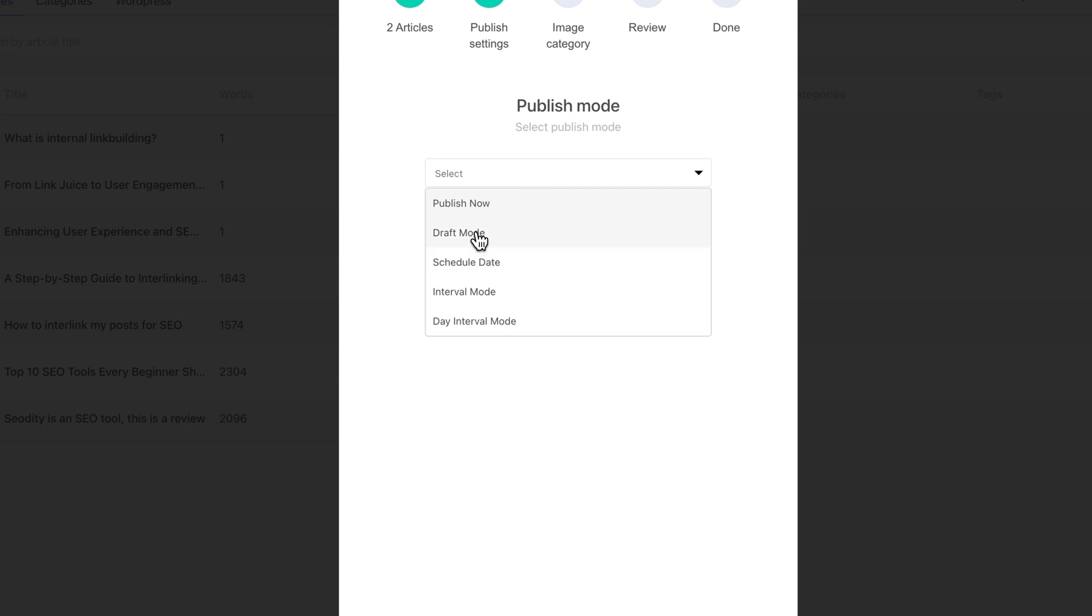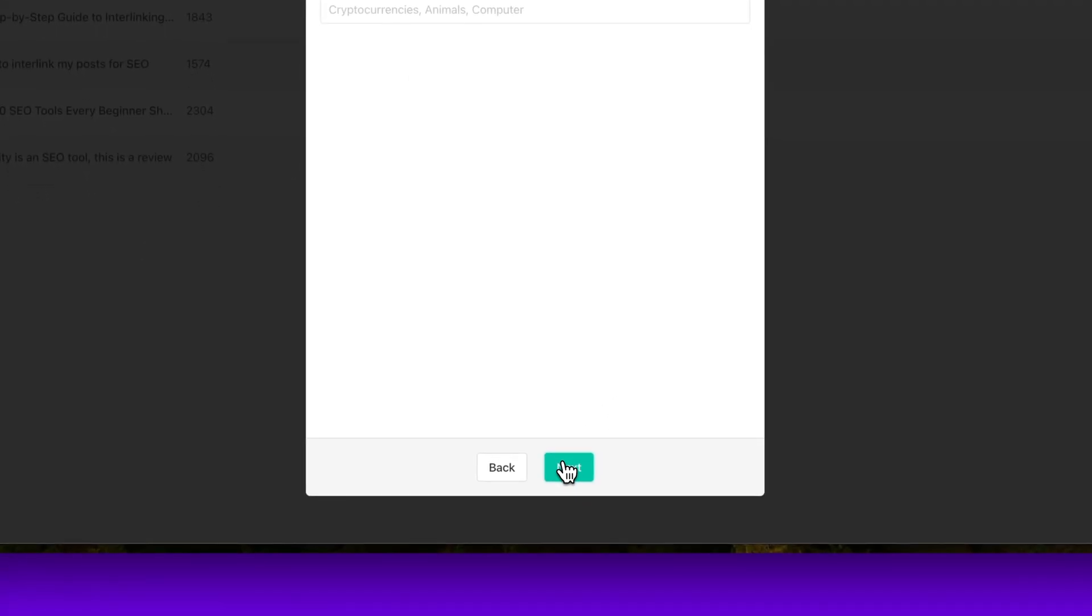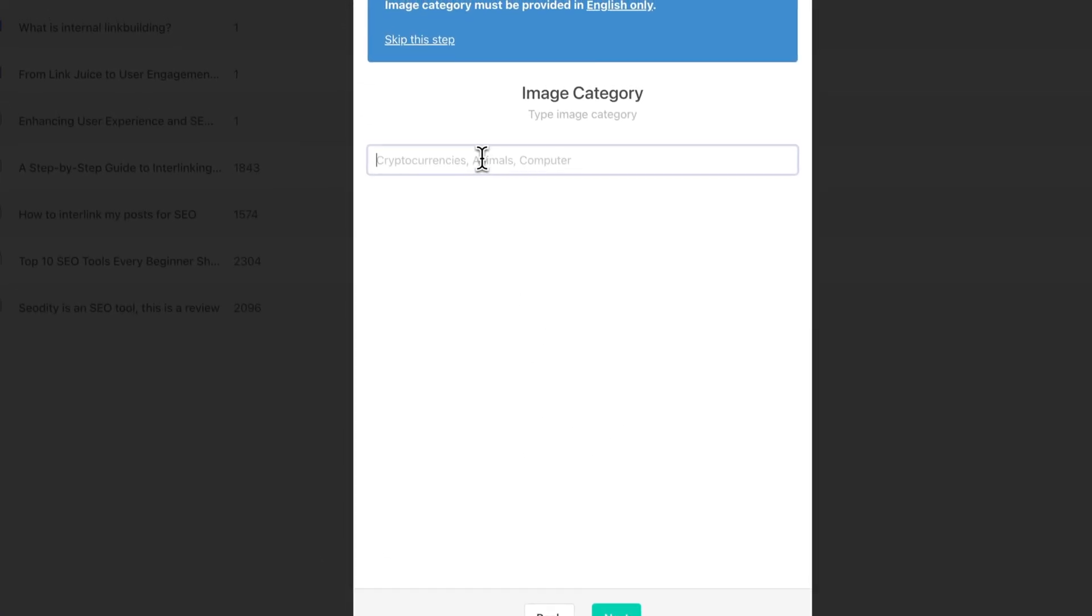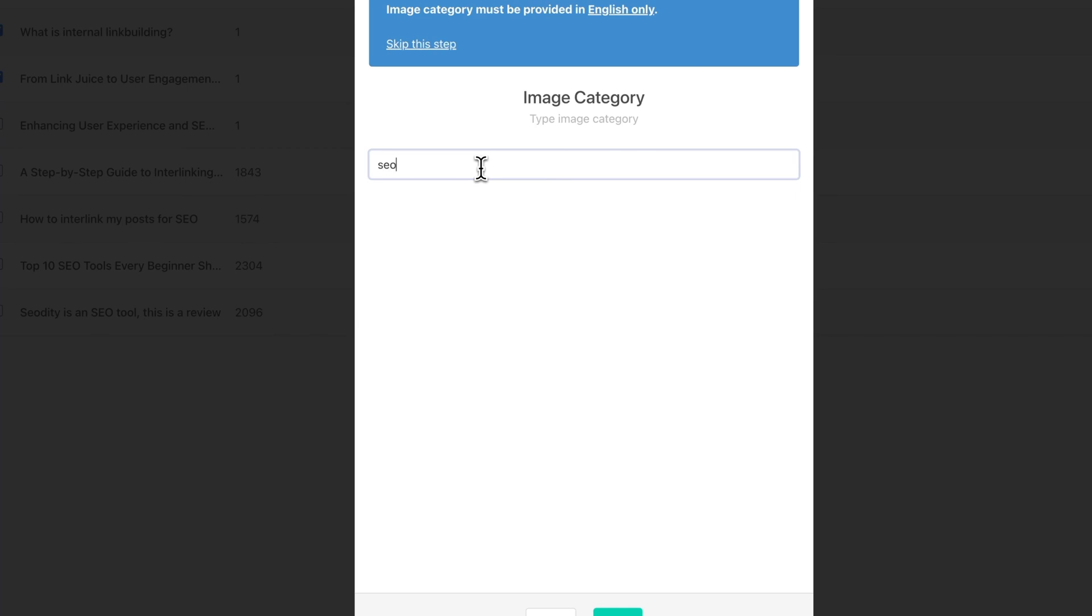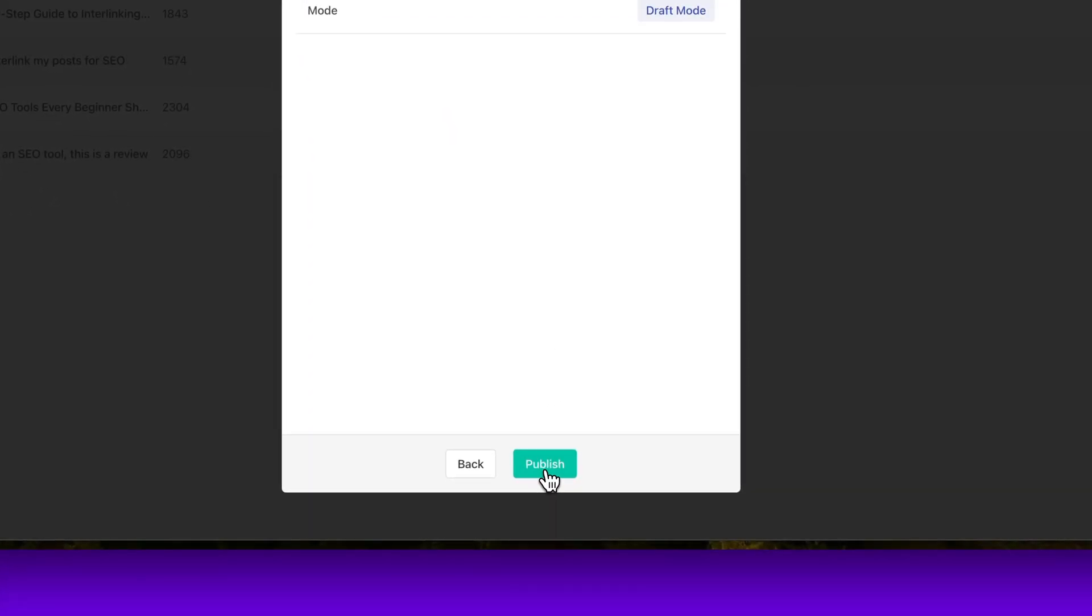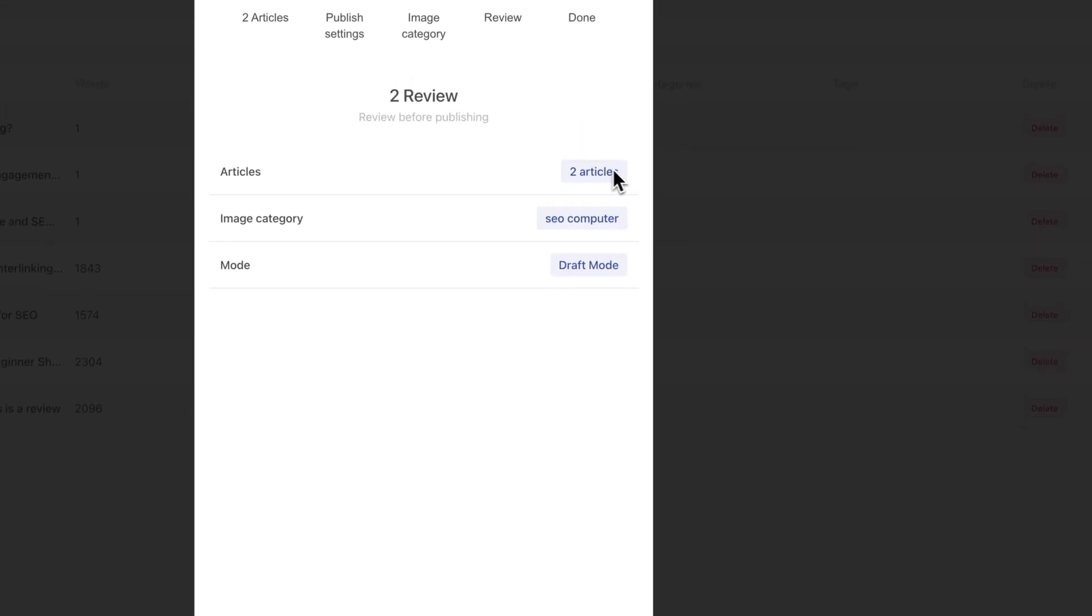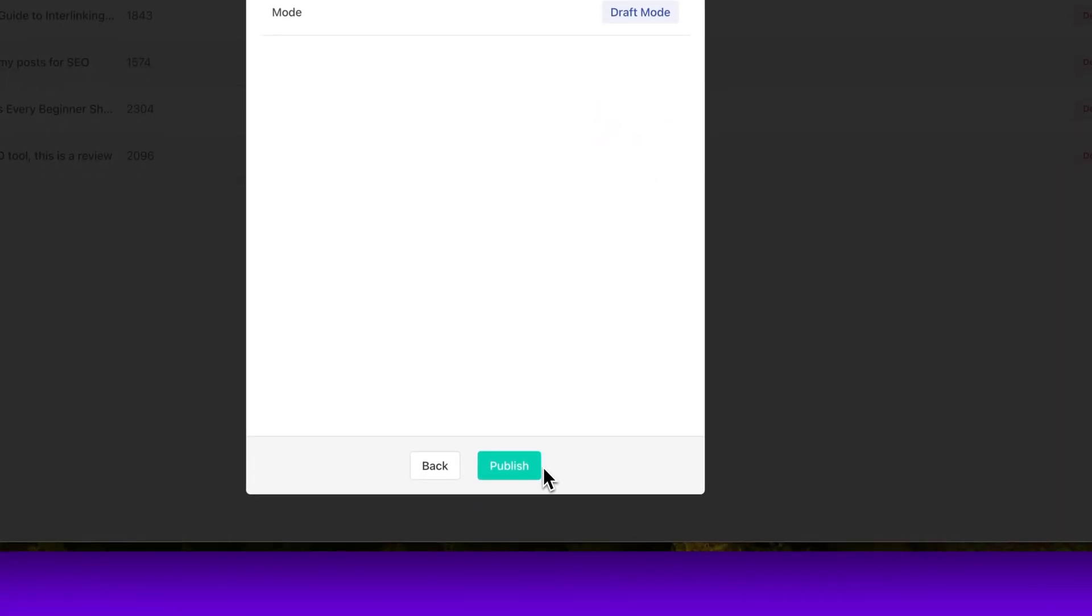And what I really like here is that you need to go through a little step by step process. So first, you need to choose whether you want to publish all of them immediately. If you want to drip publish them, that can be one per day, for example, you can also just save all as drafts and so on.